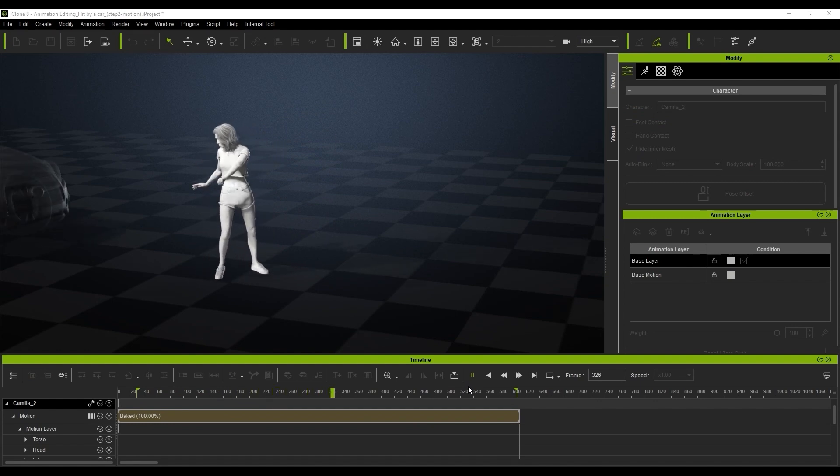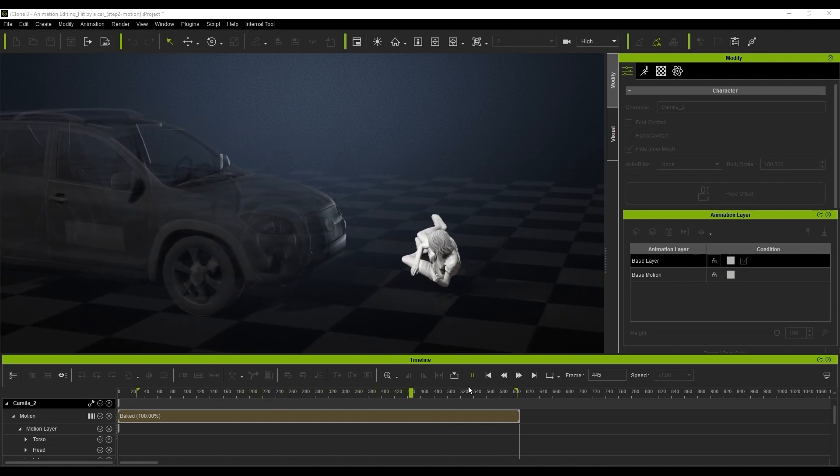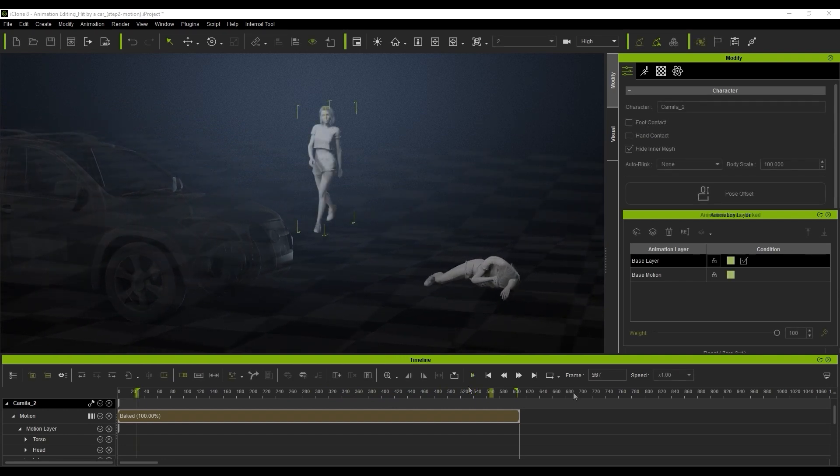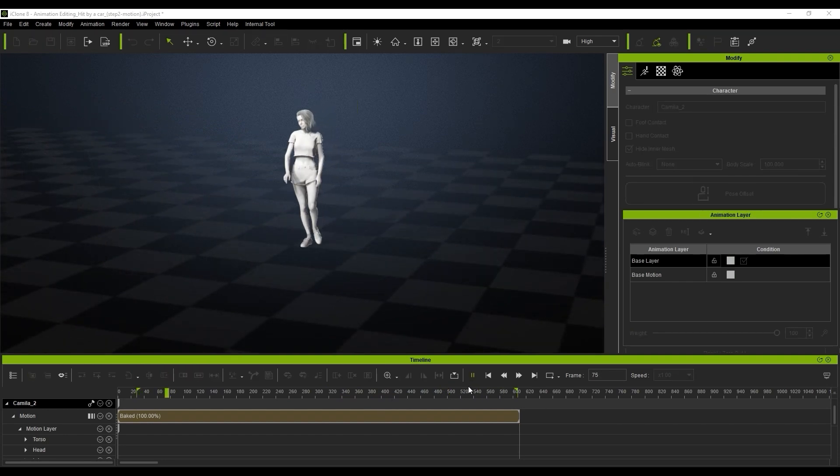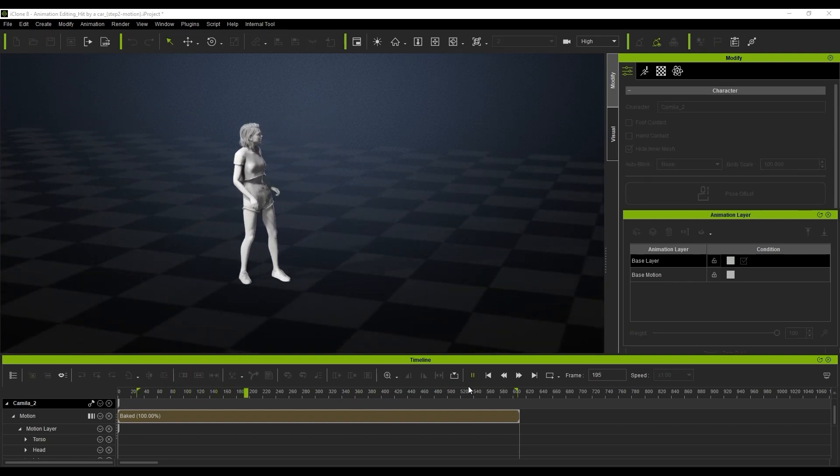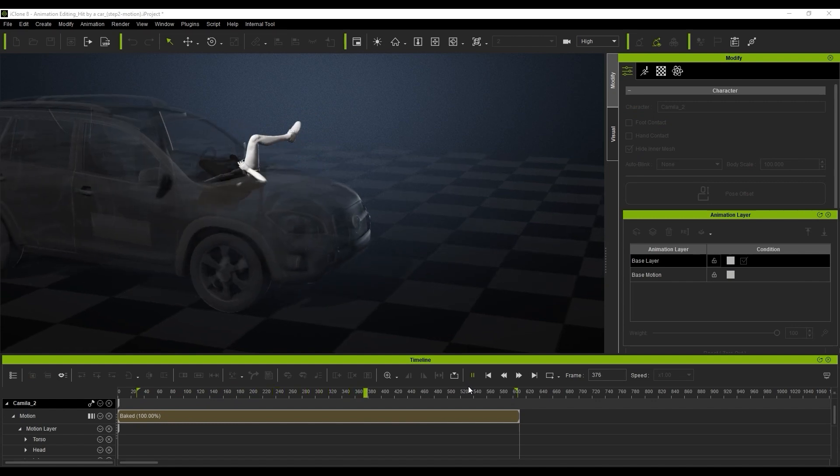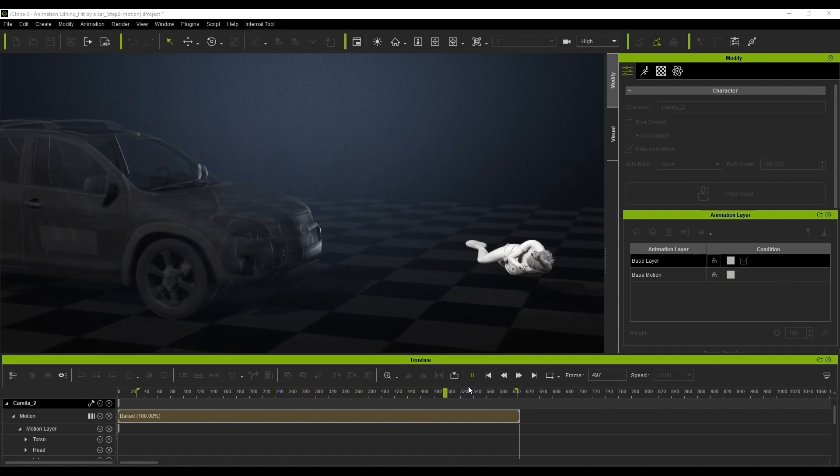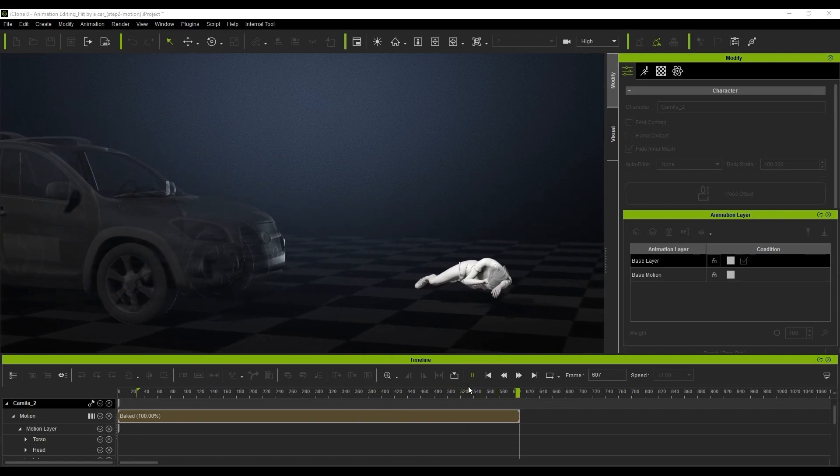Okay so if we take our clip here in the scene and we just play that back you're going to see we've got this character who walks presumably into the road and she gets hit by a car. Now you can see she kind of goes through the car and we've got to fix that and fine tune it.